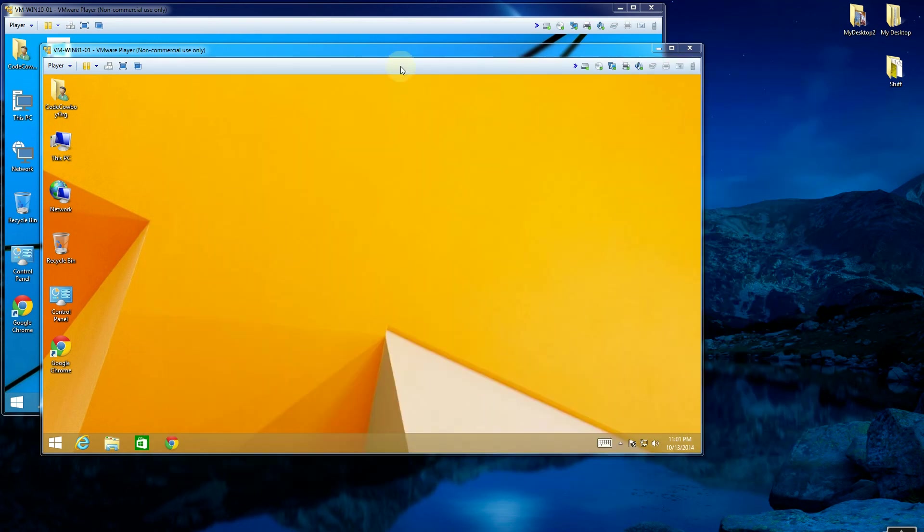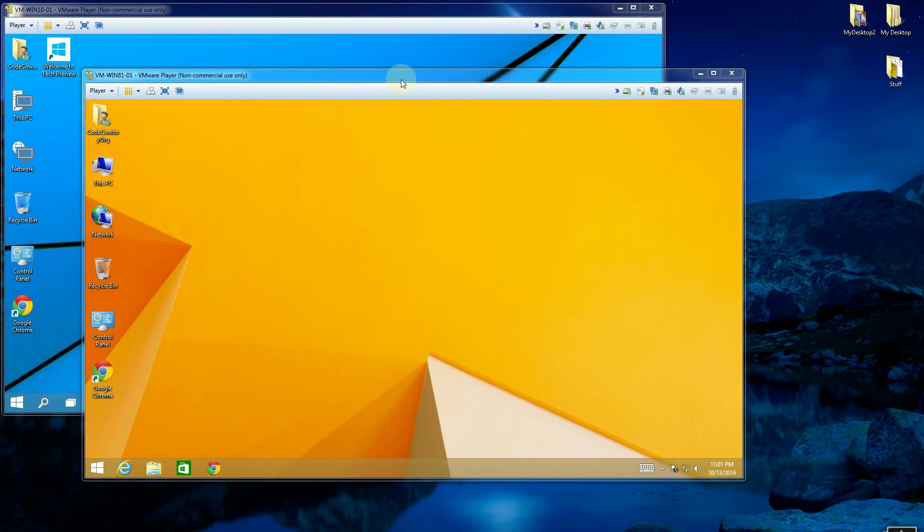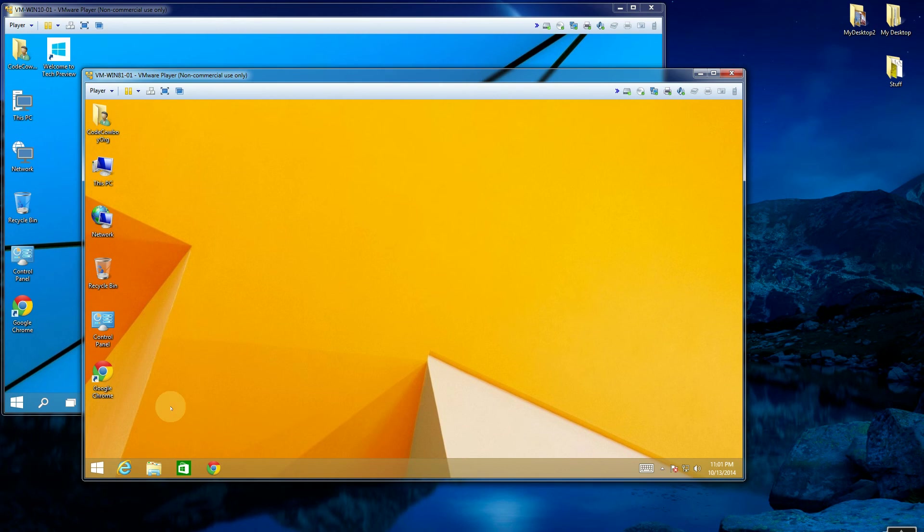The next iteration was actually a more unified Windows, which tried to combine the phone operating system, the tablet operating system, and also the Windows operating system into one kind of cohesive look with the tiles.